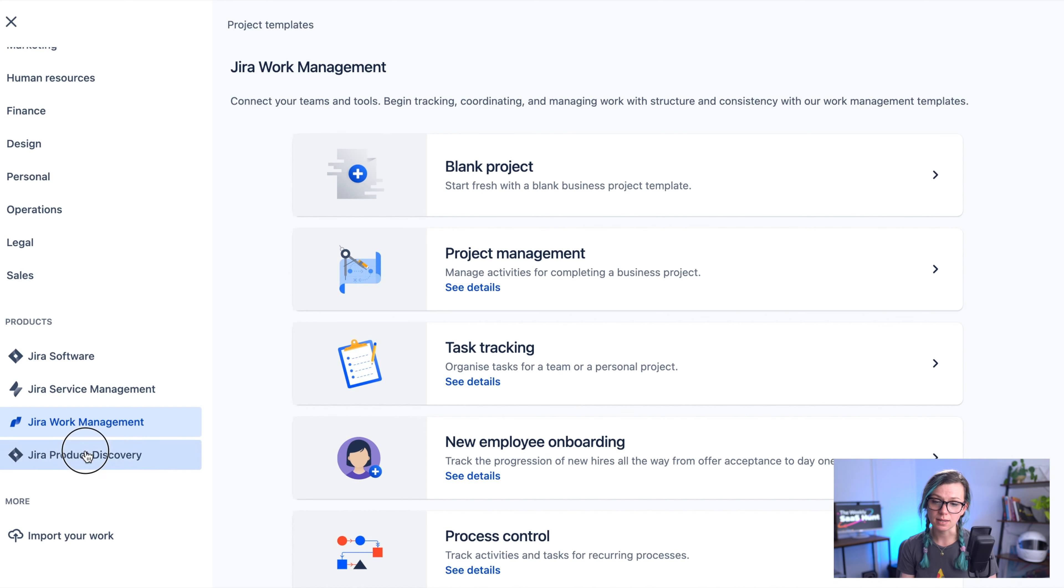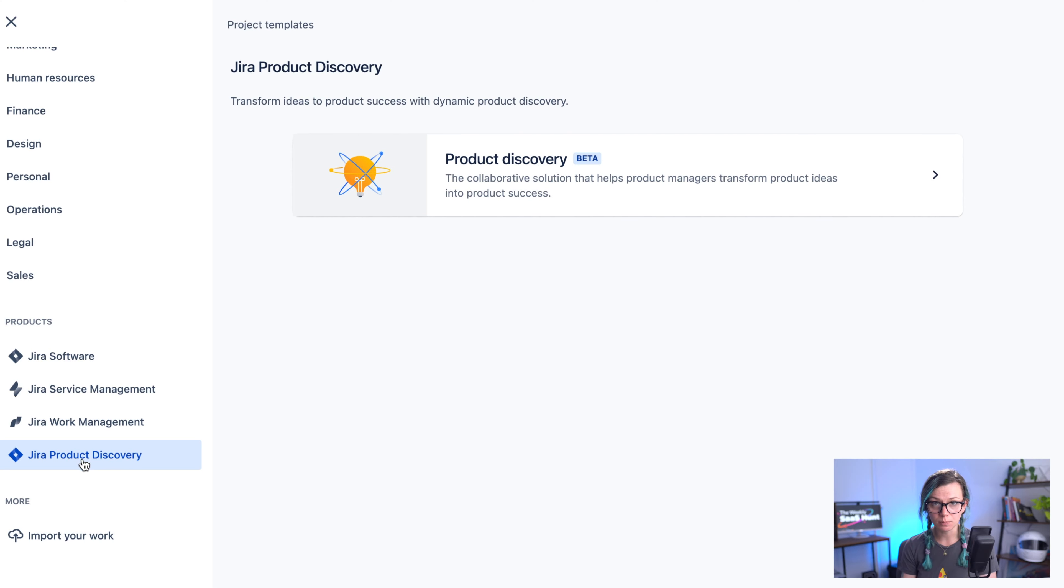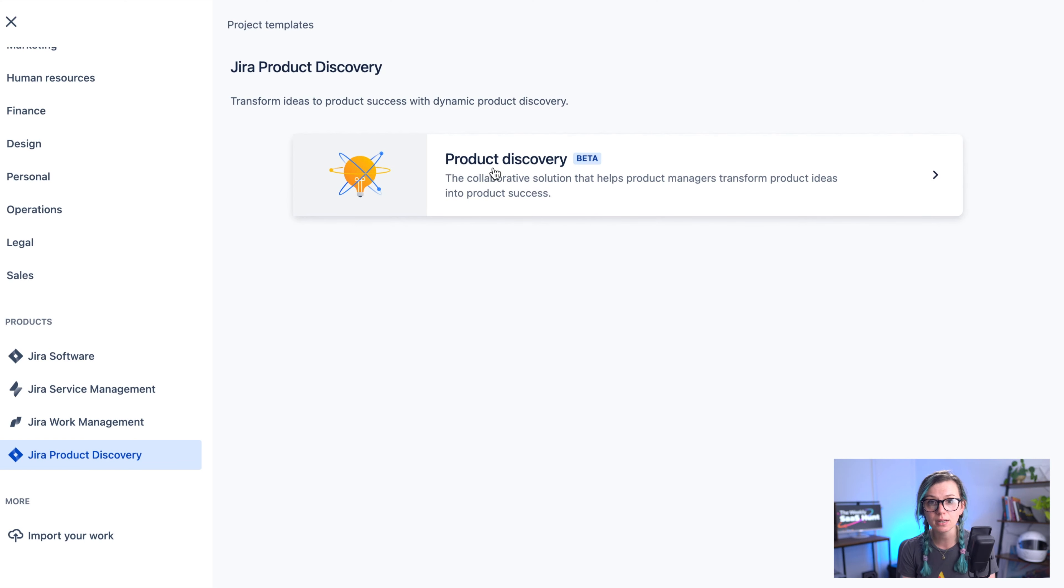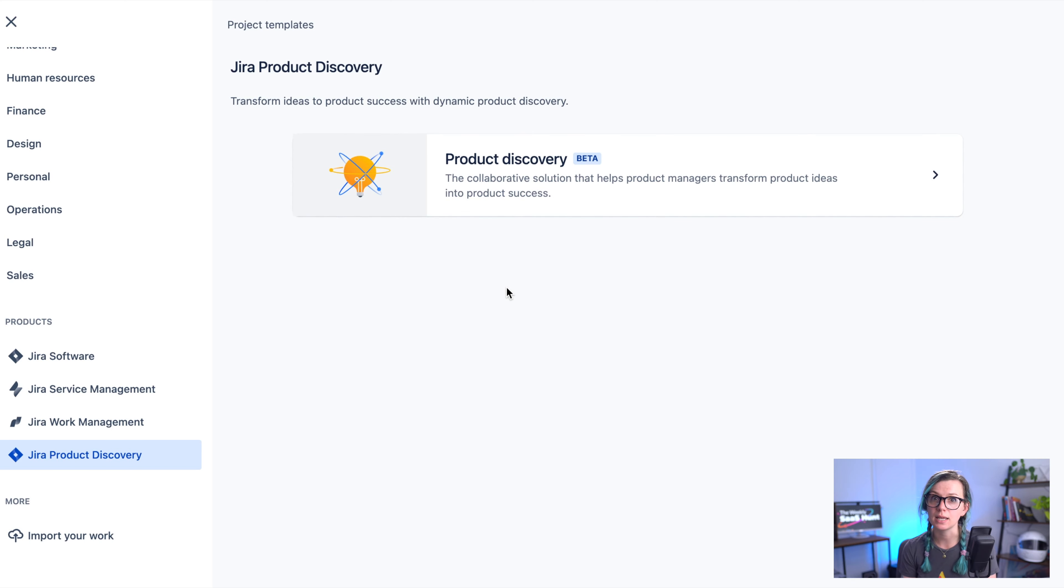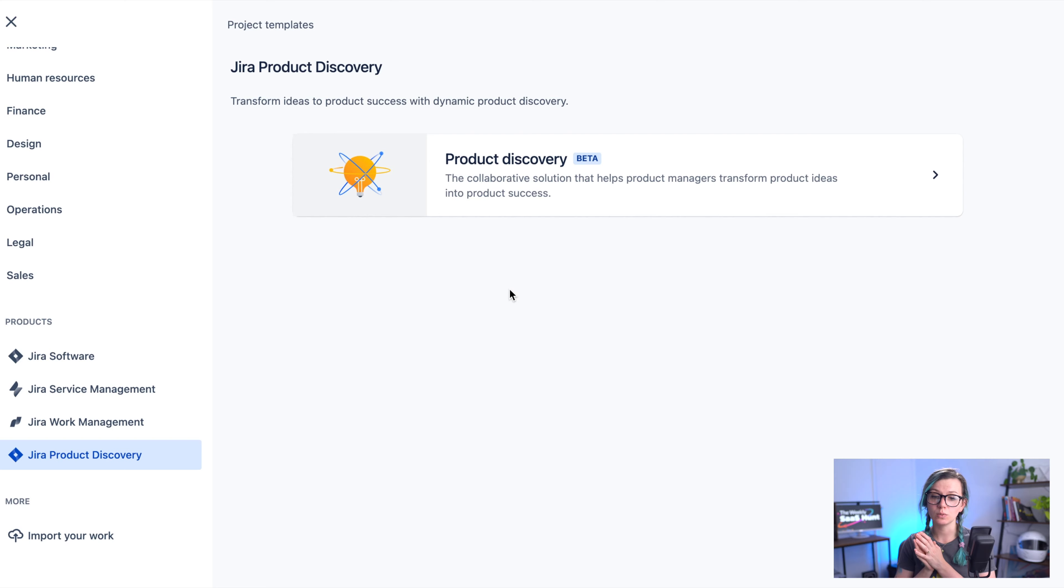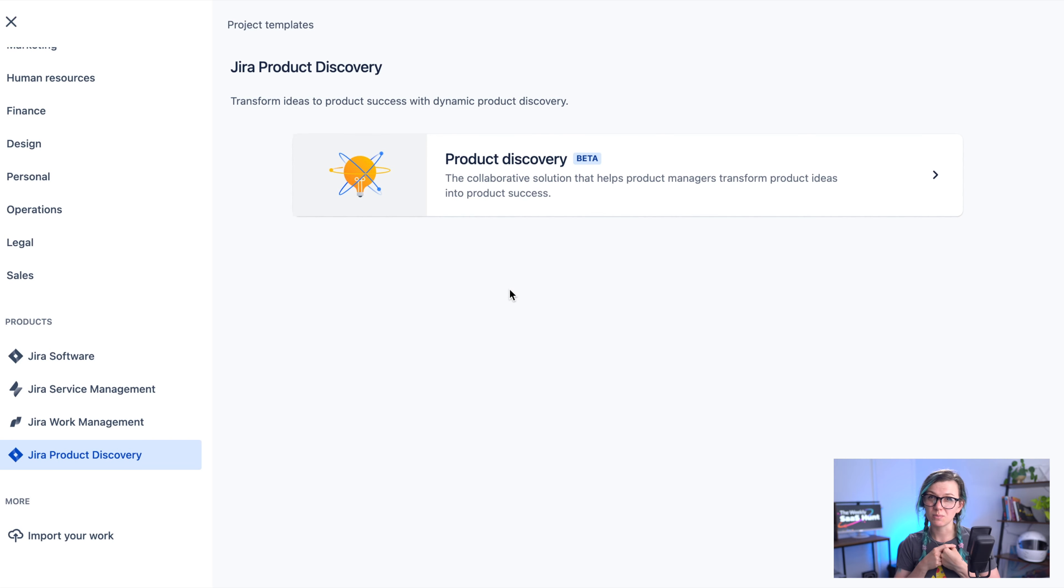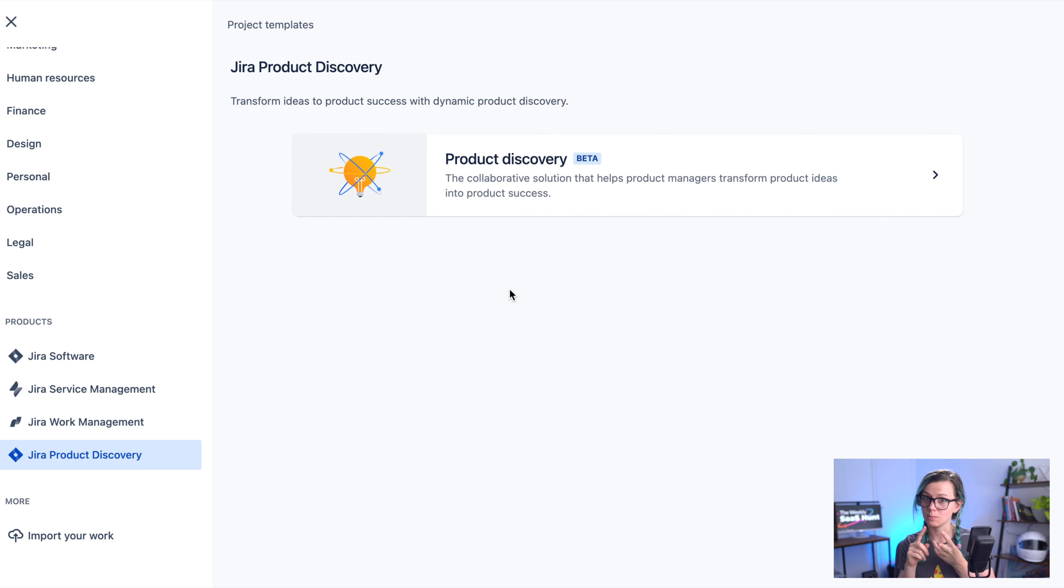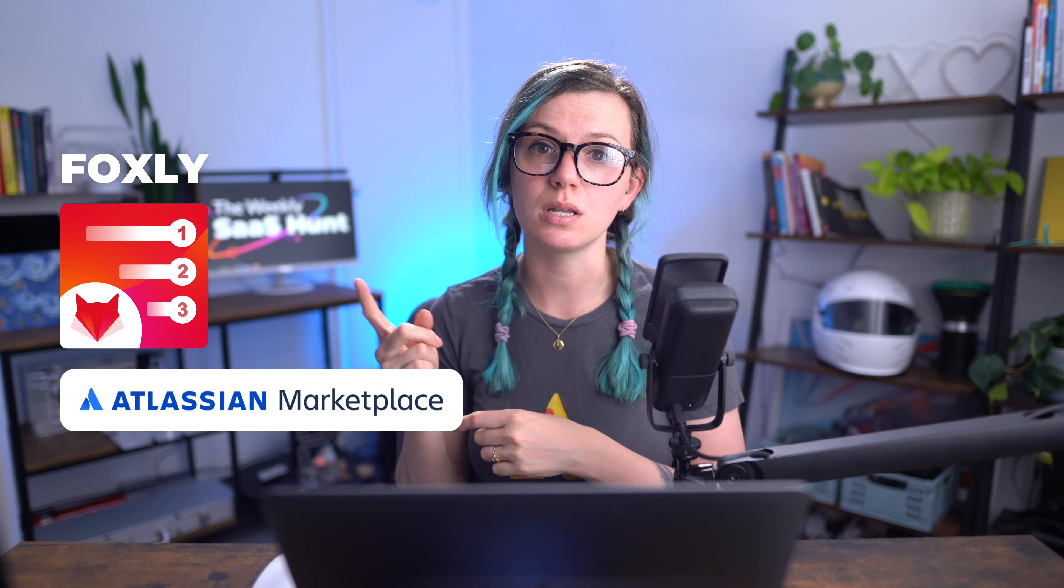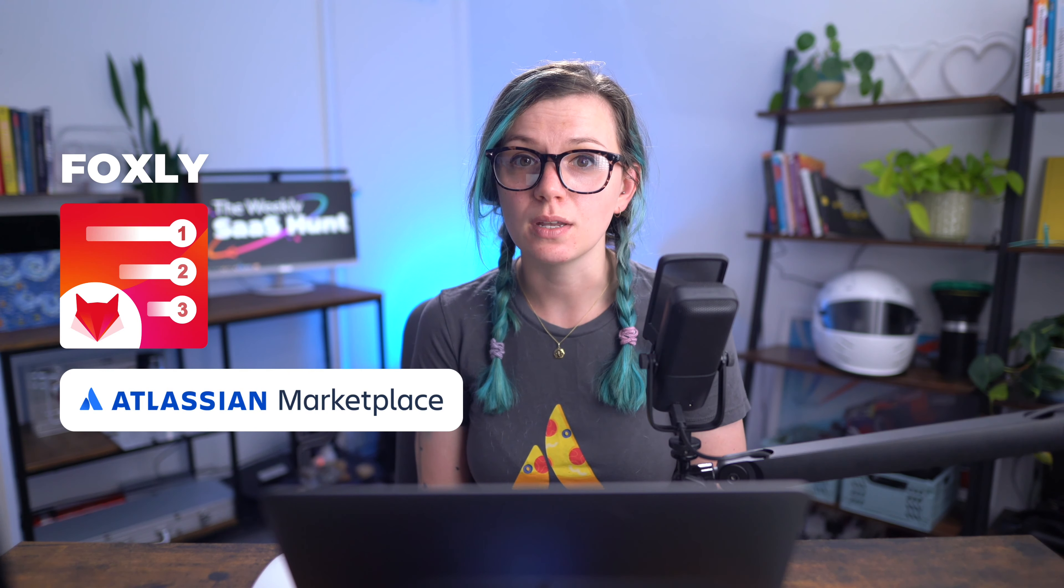And the last one is experimental product right now that is in beta and it's Jira product discovery which is good for managing the ideas and prioritizing your ideas. With this product you will be prioritizing your ideas separate from your Jira software projects. If you are interested in prioritization in Jira software, service management and work management you can have a look at Foxly which is one of our Jira apps that will allow you to do that.